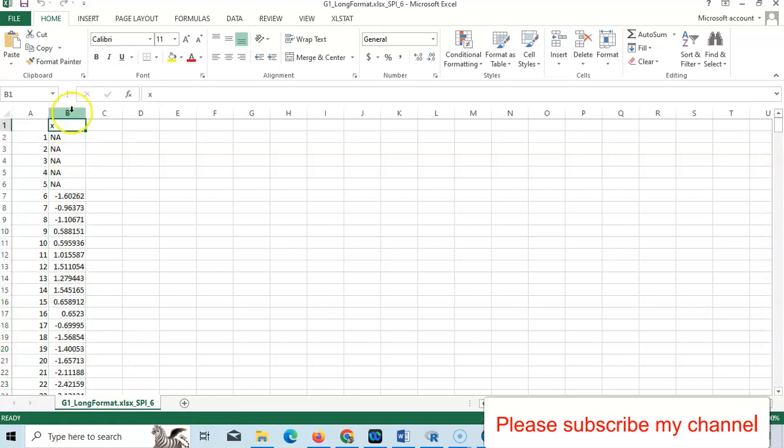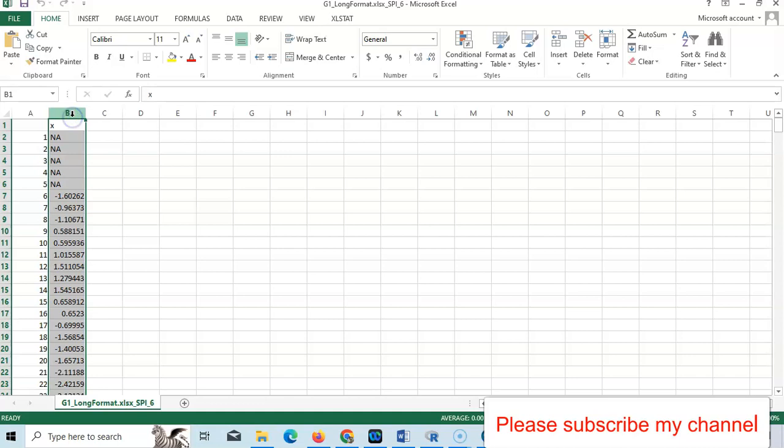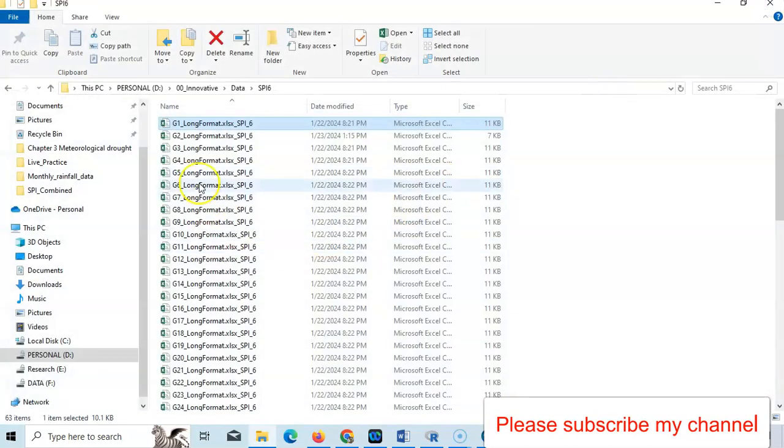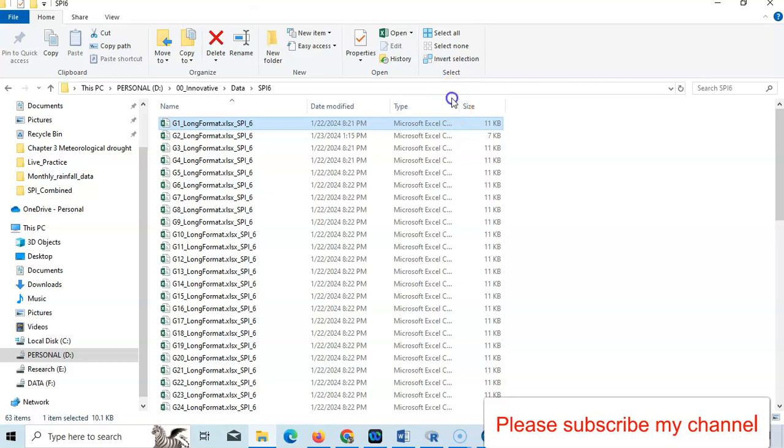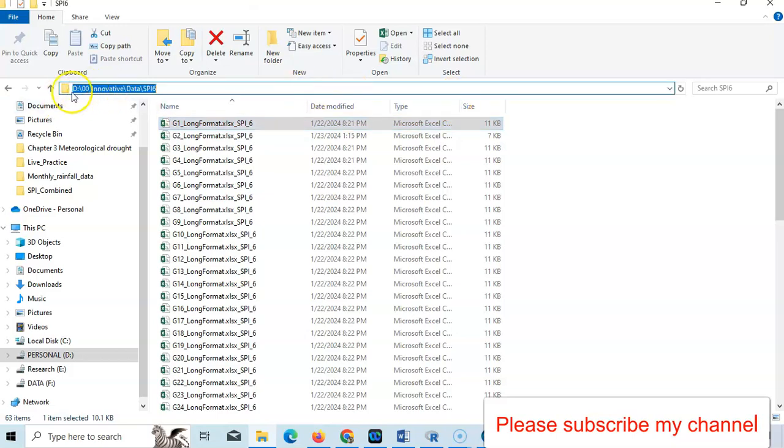I need to combine this X column from 63 Excel sheets in CSV format. This is my CSV format and this is my path in D:\Innovative Data\SPI_6. I'll show how to combine it.